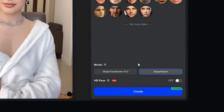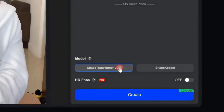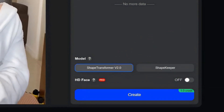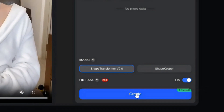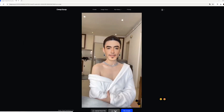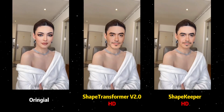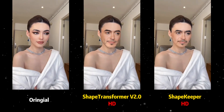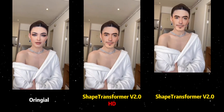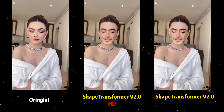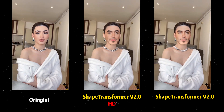DeepSwap currently offers users two face swap modes to select from, and you can also choose to generate high-definition results. Generate the face swap results and save it. The comparison of effects in different modes showcases DeepSwap as one of the most effective, cost-efficient, and user-friendly face swapping tools on the market.